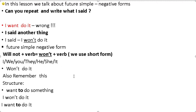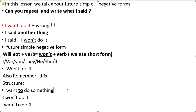Also remember this structure: 'want to do something.' Compare: 'I won't do it' — negative form — versus 'I want to do it' — positive form. 'Won't' plus verb, 'want' plus 'to' plus verb.